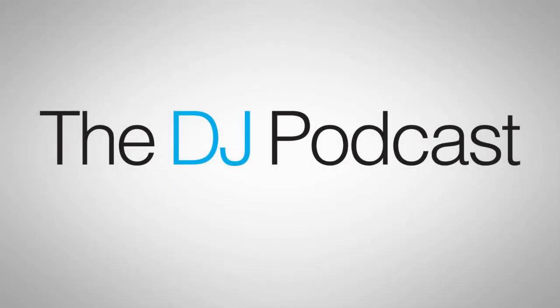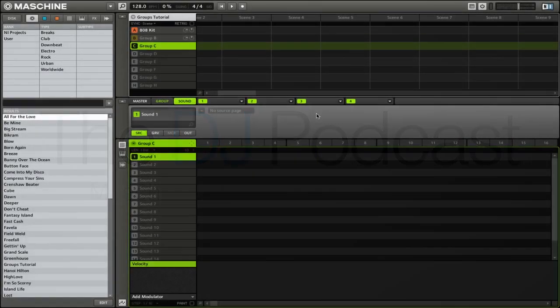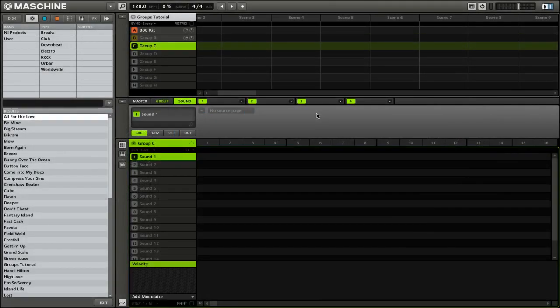Hi, this is Peter from the DJ Podcast. In this video, we're going to look at how to work with VST plugins in Native Instruments Maschine. The ability to use VST plugins was added in one of the more recent updates, and it allows you to work with Maschine even more as a standalone rather than having to use it as a VST in another program like Ableton Live.